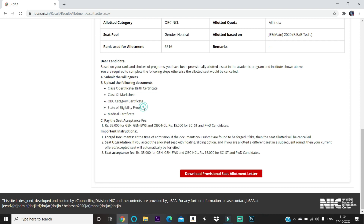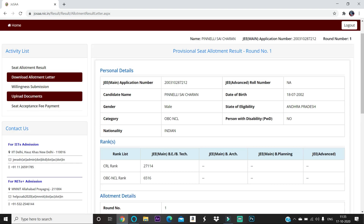The medical certificate format will be provided in the description below. Please download it, fill in the particulars, go to a registered medical practitioner, and get it signed with a stamp. After gathering all the certificates, you can upload them in the 'Upload Documents' tab.